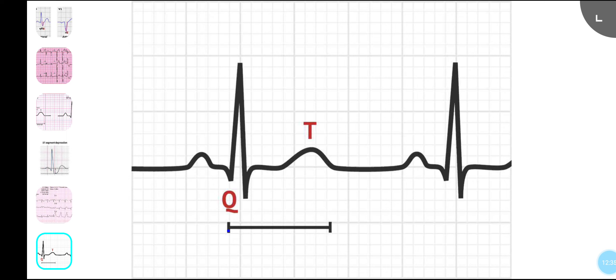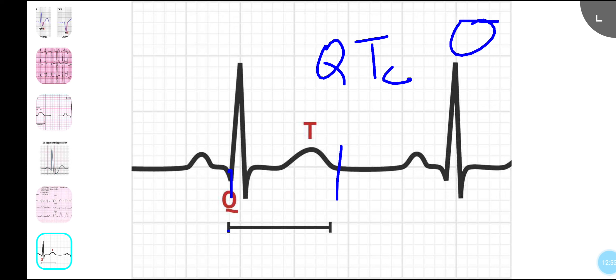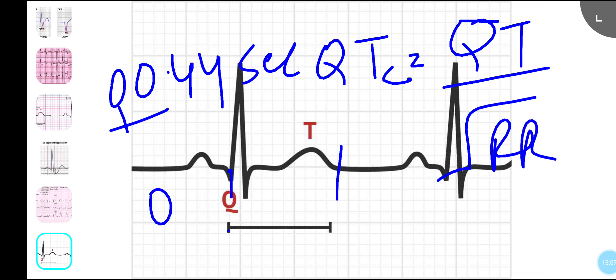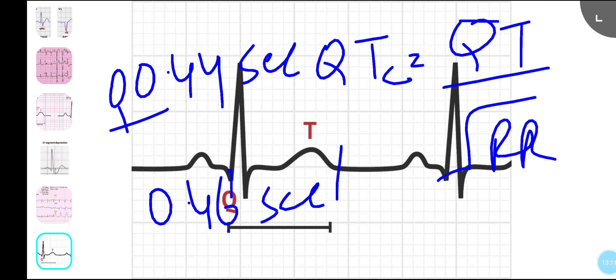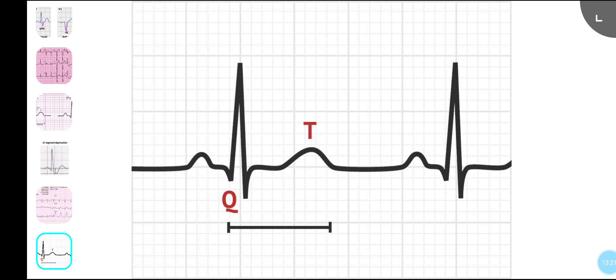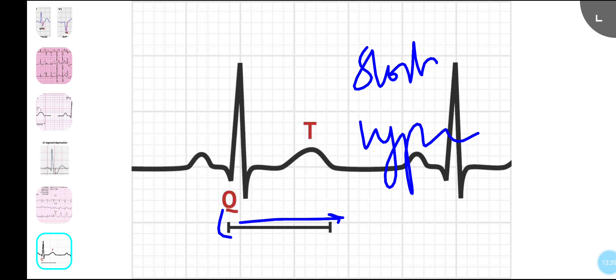Finally, the QT interval is measured from the start of the Q to the end of the T wave. It varies with heart rate — bradycardia lengthens it, tachycardia shortens it — so we use the corrected QT: QTc = QT divided by the square root of R-R. A QTc greater than 0.44 seconds in males or greater than 0.46 seconds in females is prolonged. Prolonged QT is caused by drugs such as flecainide, amiodarone, quinine, macrolides, and SSRIs, as well as hypocalcemia, hypothermia, and subarachnoid hemorrhage. Short QT is seen in hypercalcemia.